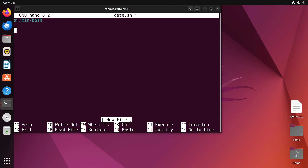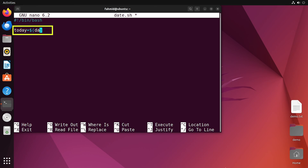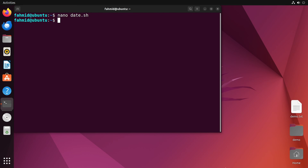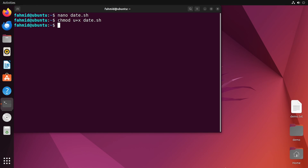After writing the shebang line, I will define a variable named today, which will store the date command using command substitution with a dollar sign and parentheses. Then I'll write a print statement using echo to display the current date along with the time, accessing the variable with a dollar sign. I will save the script using Ctrl+S and exit using Ctrl+X, then give execute permission using the chmod command and run the script.